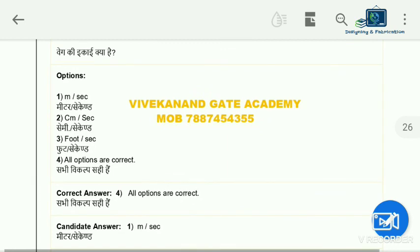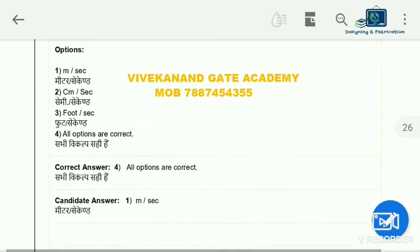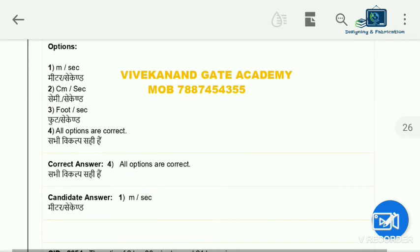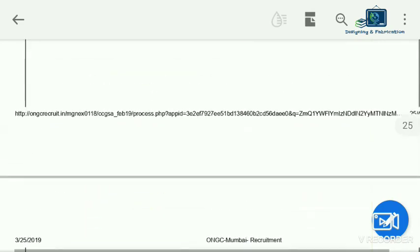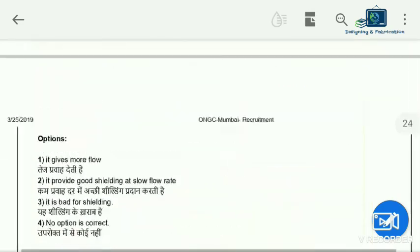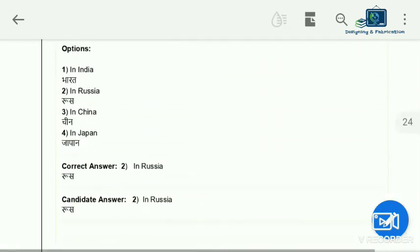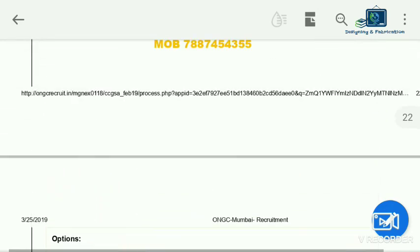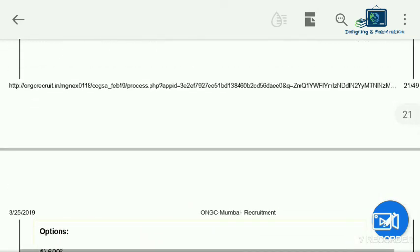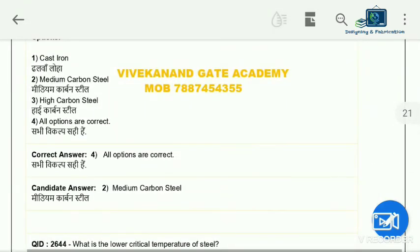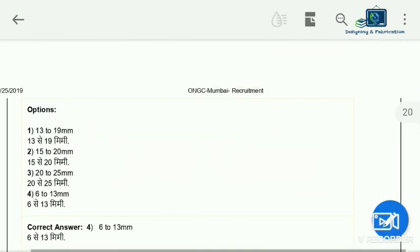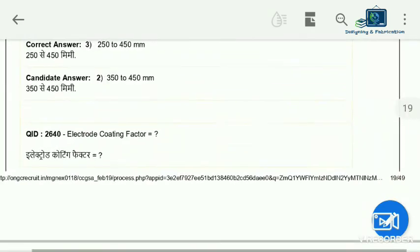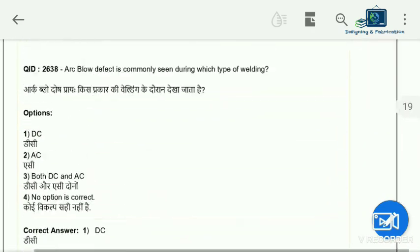So friends, we have discussed all these questions in a balanced and detailed manner. Please like and subscribe for more content. I will keep practicing and discussing various recruitment exam papers for your benefit. Thanks for watching, and I will see you guys.